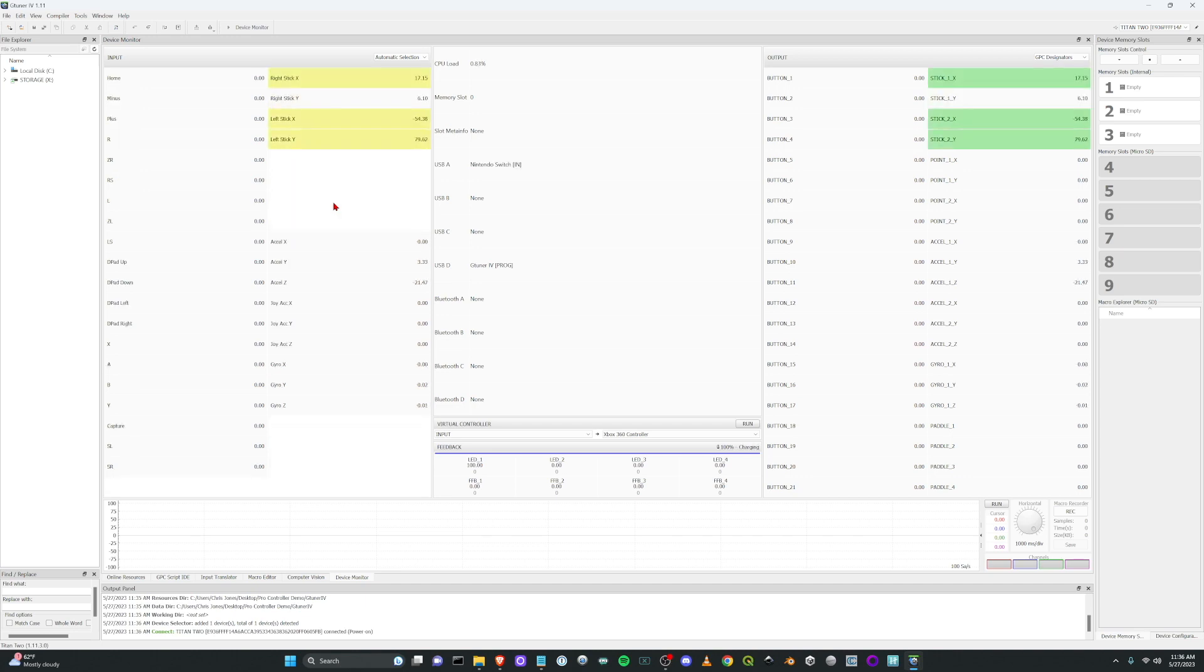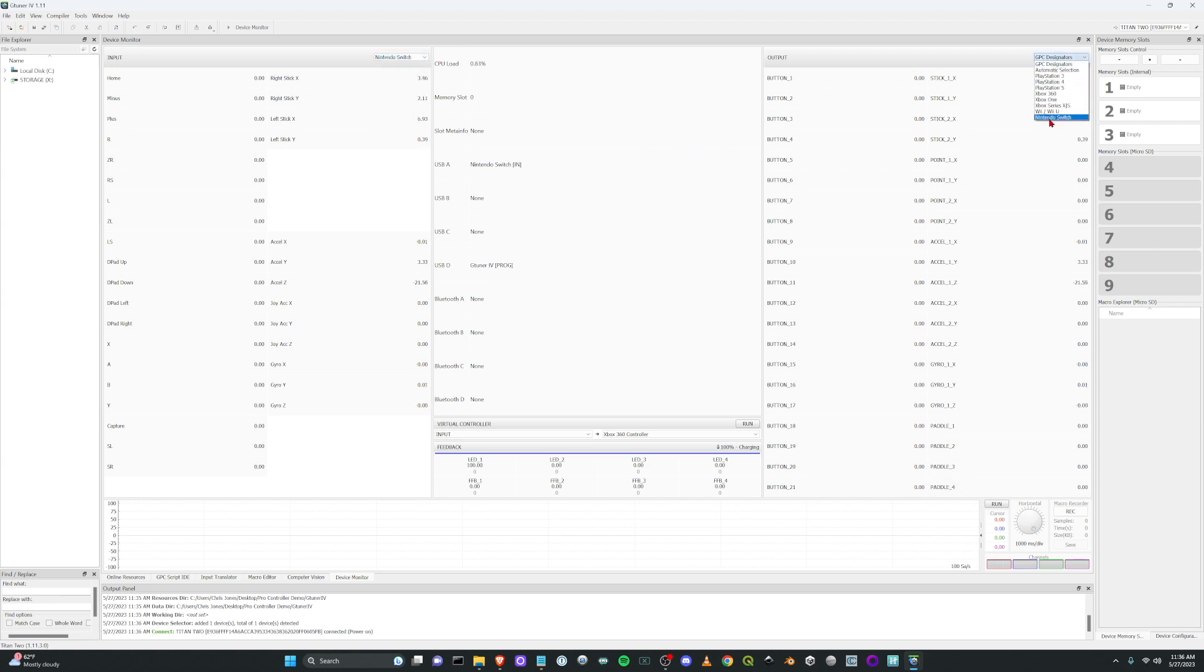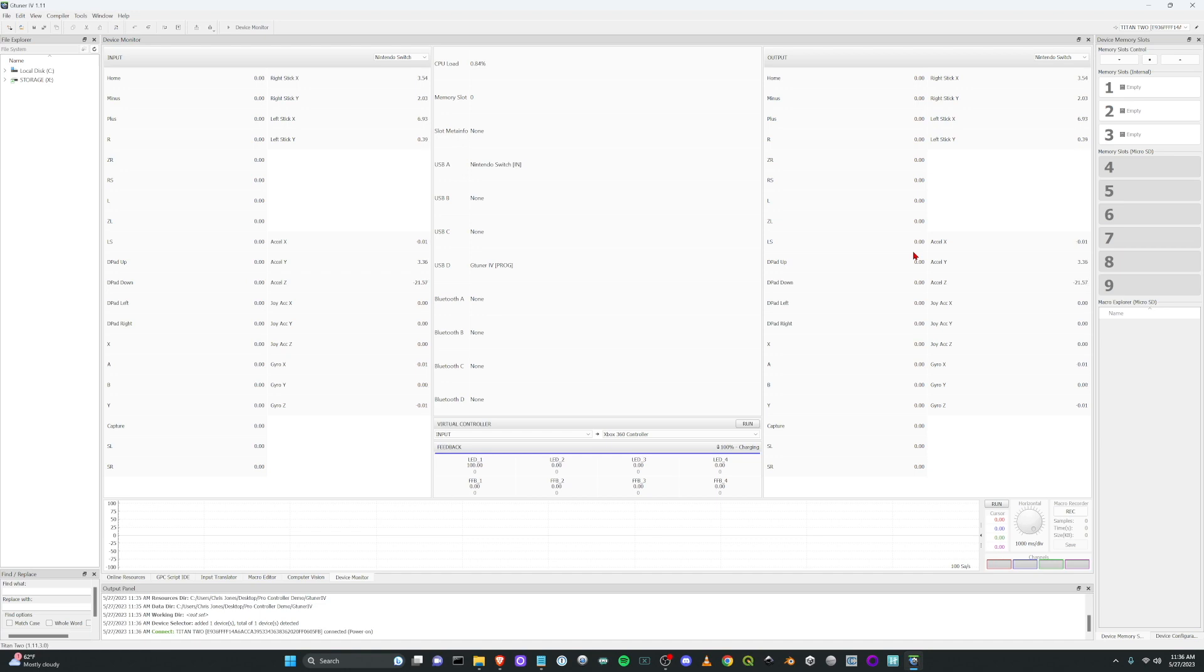And now you can see there's movement. Now to see the actual buttons that your Switch controller has, of course, instead of automatic selections change this to Nintendo Switch and again change this Nintendo Switch and so now everything's working.